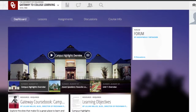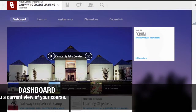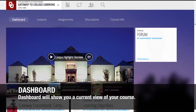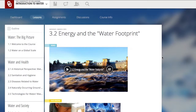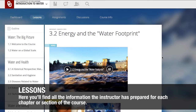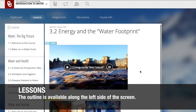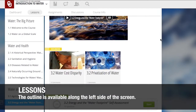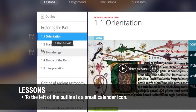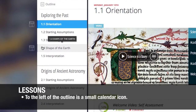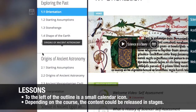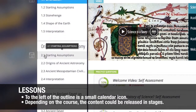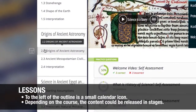The next row of buttons begins with Dashboard. Dashboard shows you a current view of your course. The next button is the Lessons button. Here is where you'll find the information your instructor has prepared for each chapter or section of the course. The outline goes down the screen on the far left side showing, in order, each of the lessons for that chapter or unit. Off to the left of that, you'll notice a calendar icon. Depending on the course you take, your content might be released in stages or it'll be all available at once.